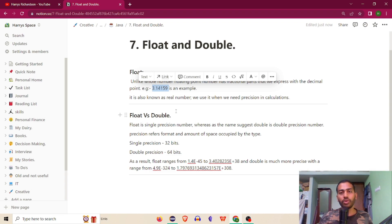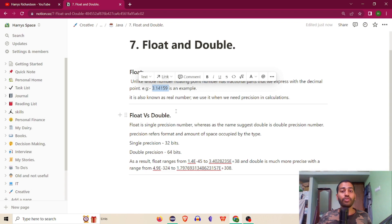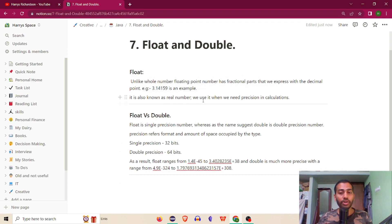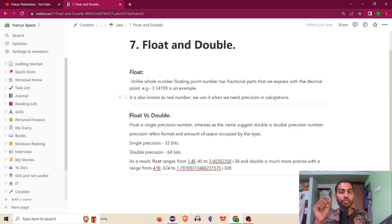For example, if you have a logic of 10 divided by 3 — if you put it in integer, you get 3. If you put it in float, you get 3.333. We can do it in detail and in precision. Float is also known as a real number. We use it when we need precision in calculations.